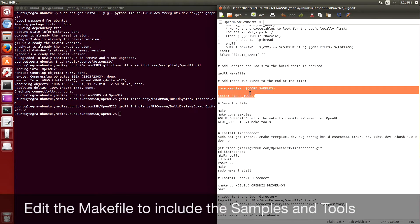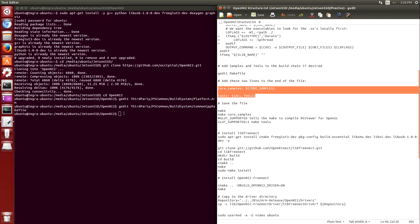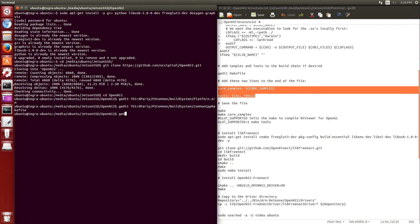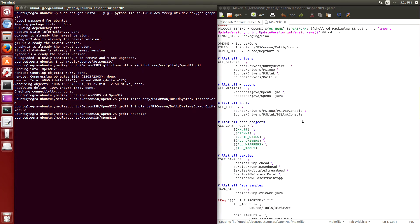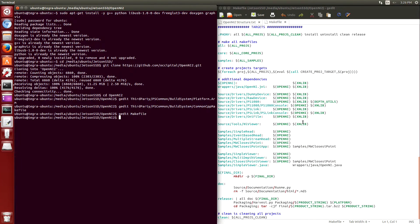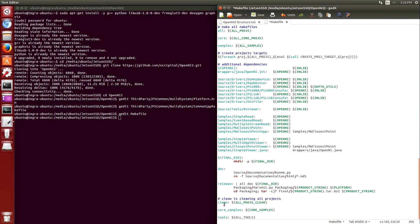And then to the actual make file itself we're going to add the core samples and the tools so that we have some example programs to run. Make sure we save that.